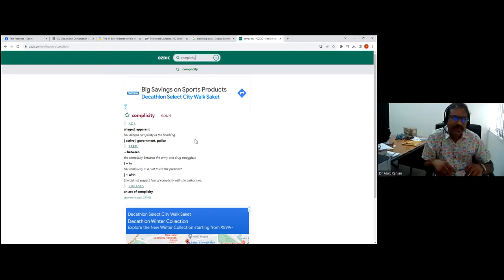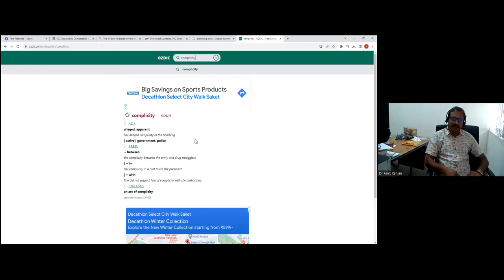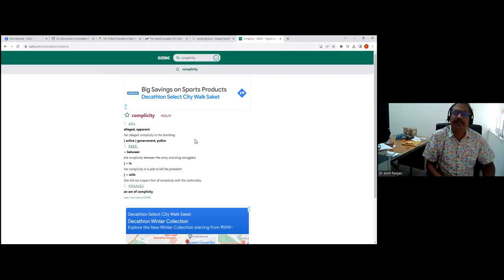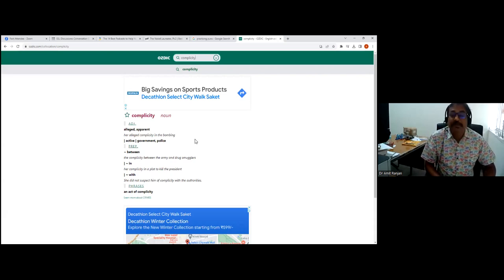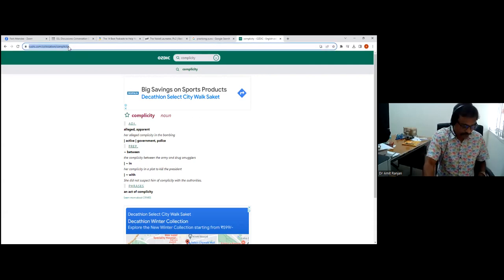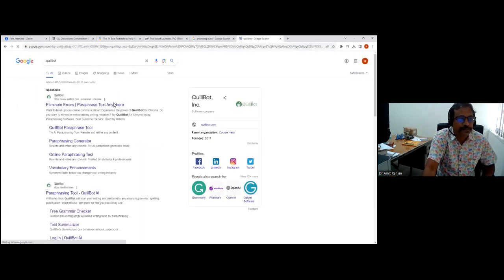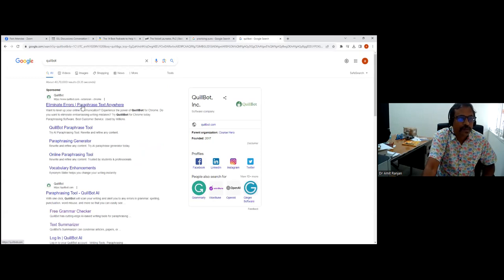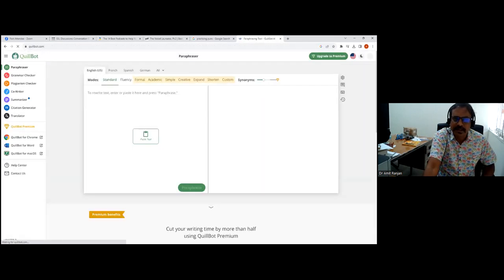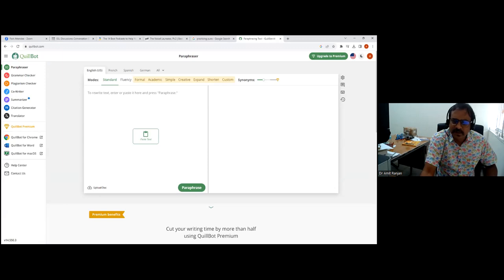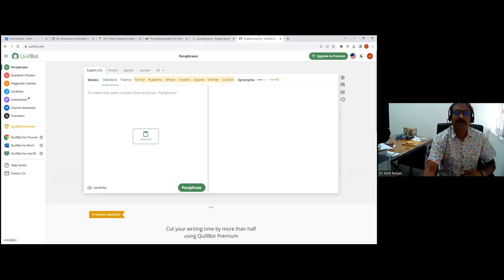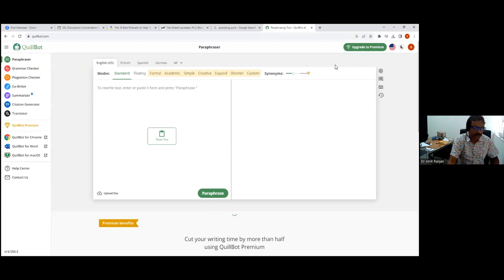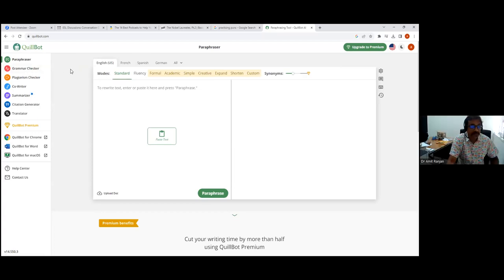These days there are lots of spell checkers. Microsoft Word has an inbuilt spell checker, but there are lots of third-party spell checkers, grammar checkers like Grammarly, but Grammarly is a paid website. Whereas Quillbot is a website which is largely free. You get lots of good tools in it. As long as your text is small, as long as you give it paragraphs within 300 words, it's absolutely fine.